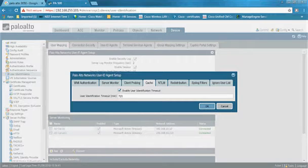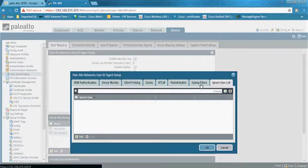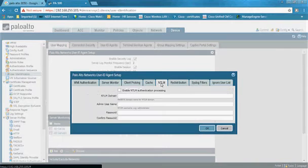Palo Alto by default caches the user-to-IP mapping for 45 minutes. We encountered cases of unknown users appearing in Palo Alto logs after 45 minutes. Increasing this value to 10 or 12 hours resolved the issue, so my recommendation is to increase this default timeout value.